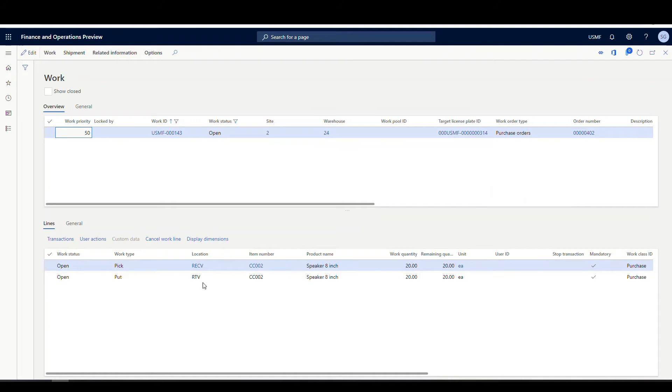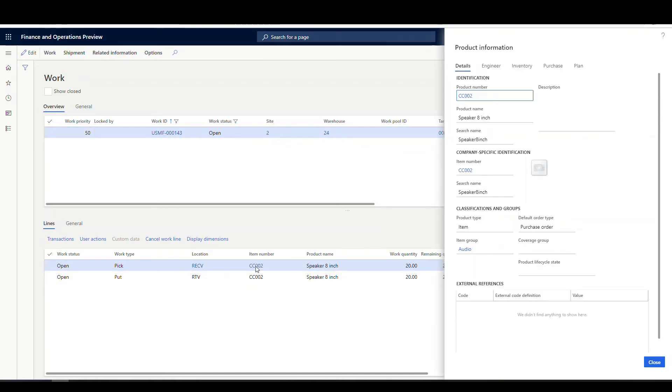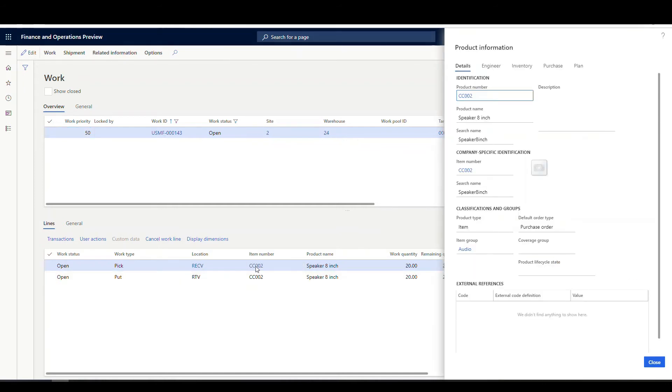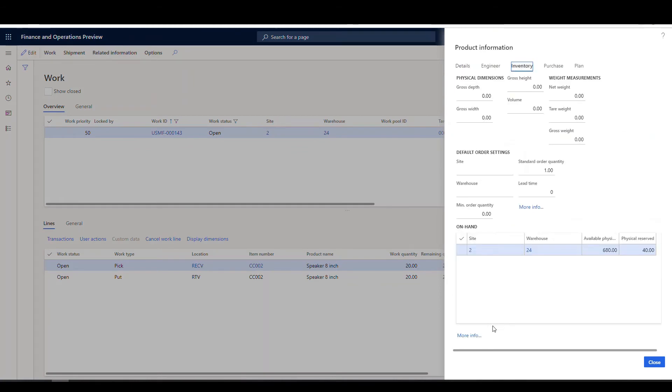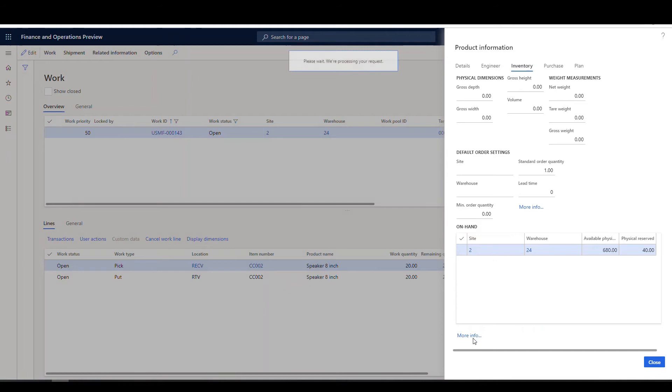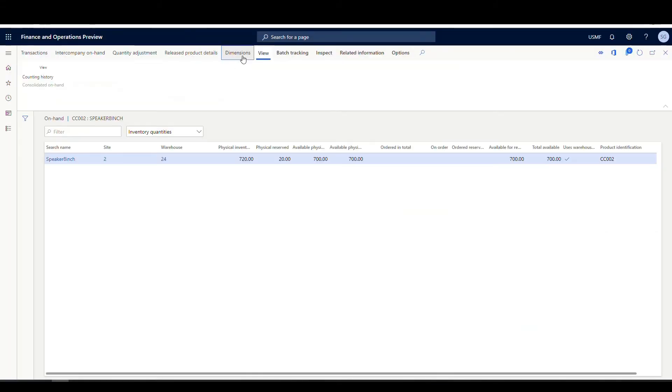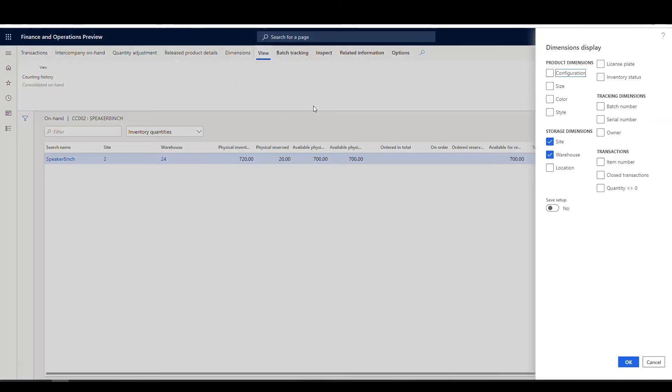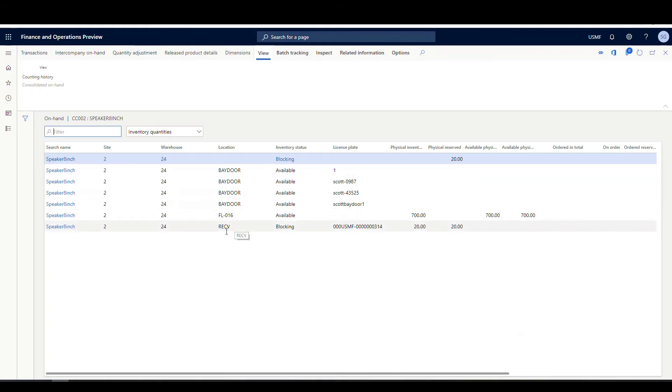And so this is the one where we used our disposition code of return to vendor. So it's directing it to a location RTV, right? So let's go ahead and take a look at the inventory on both of those. So we'll look at the CC-002 first. Alright. We'll go to inventory. And what I'm looking for here is I'm gonna look at the status of the inventory. Alright. So let's go ahead and we'll add some dimensions here. We'll add our location, license plate, status dimensions on that. And so here's our 20 that we have in the blocking. So there's our blocking in our receive location. So these items are still in our receive locations.